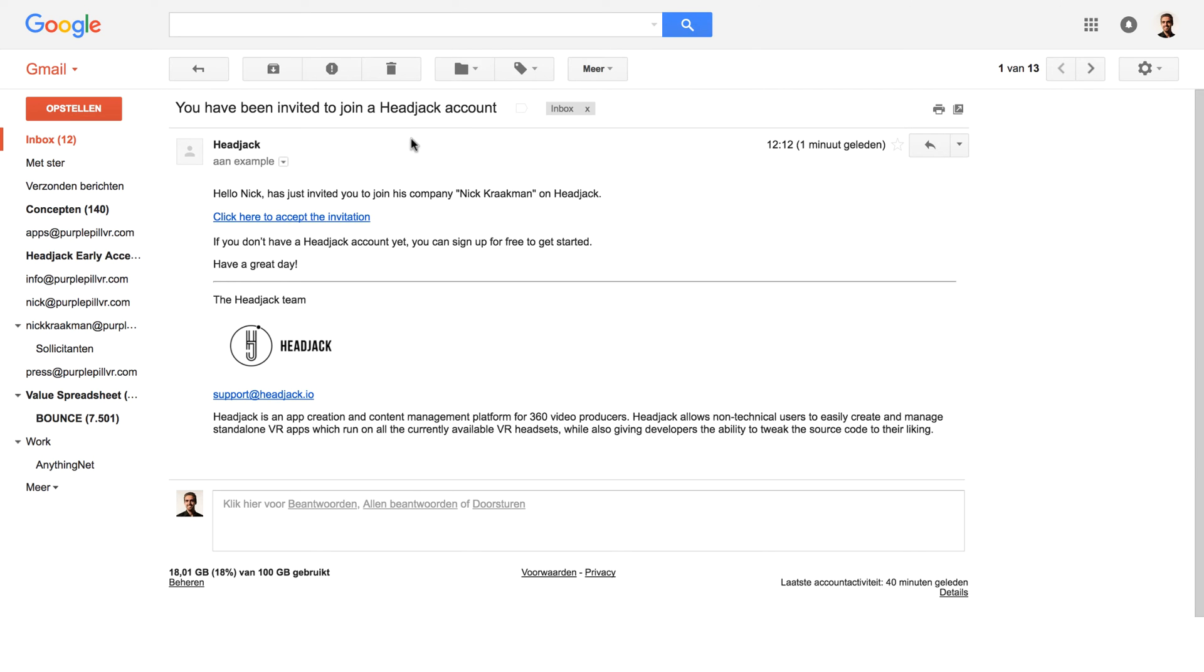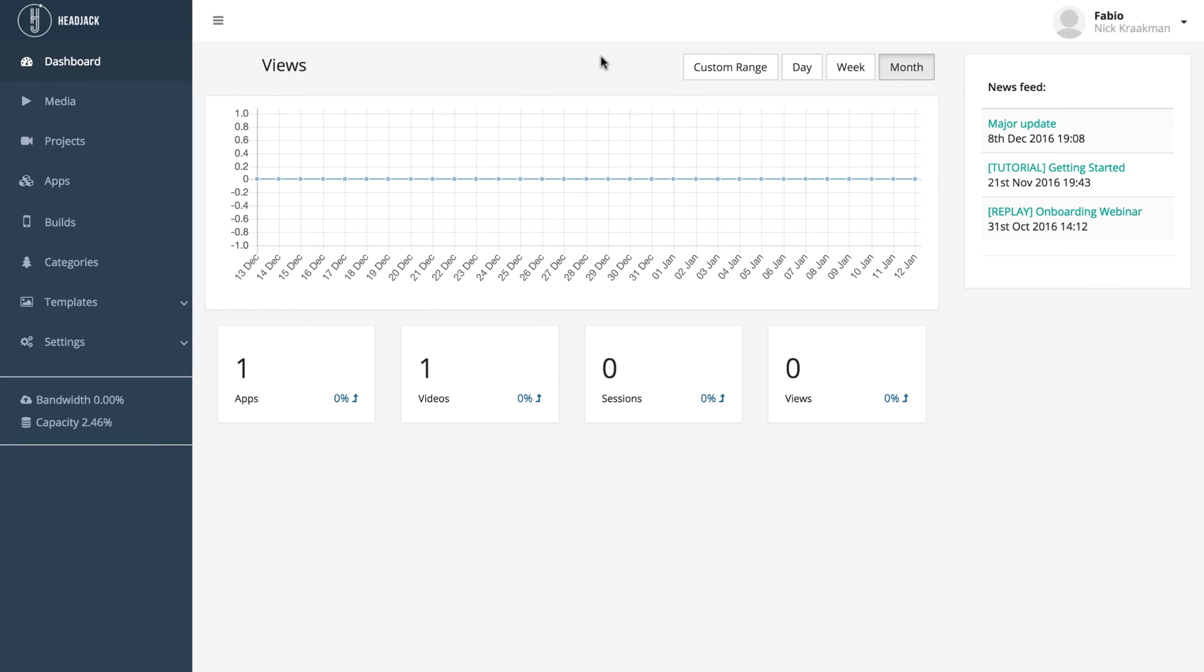This is the email you will receive once you've been invited to join a Headjack account. So click here to accept the invitation. This person has now been invited to your Headjack account.